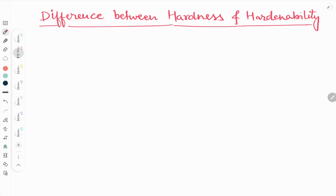Hello friends, welcome to our YouTube channel Metallurgical Engineering. Today in this video we will see about the difference between hardness and hardenability. We will see the difference between hardness and hardenability on the basis of points.